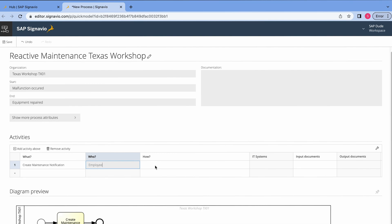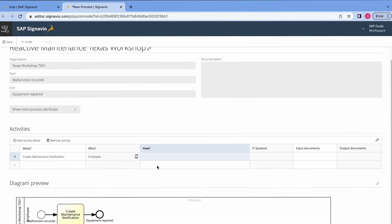Alright, then we have the column how. Here I will enter all these steps mainly done in SAP system but now I leave it blank. What I want you to look at is the diagram preview. We already have the first task here. So our BPMN diagram is automatically generated based on our entries in this table.